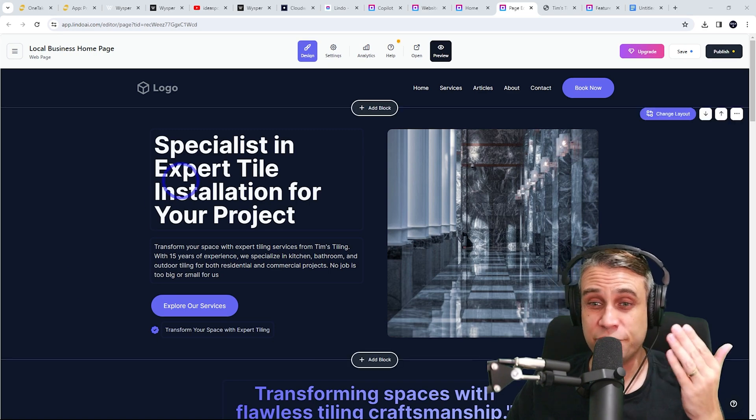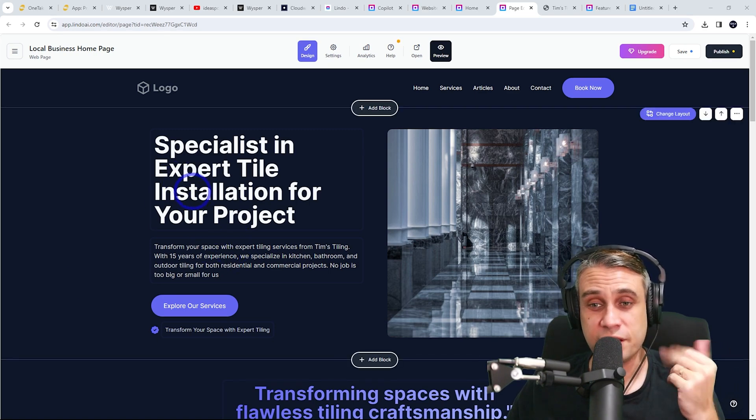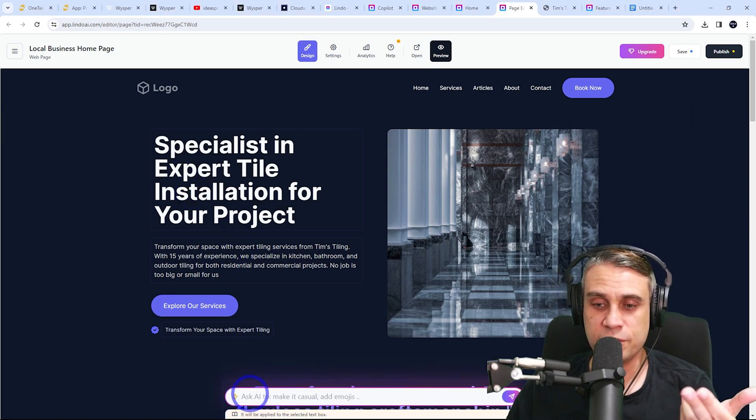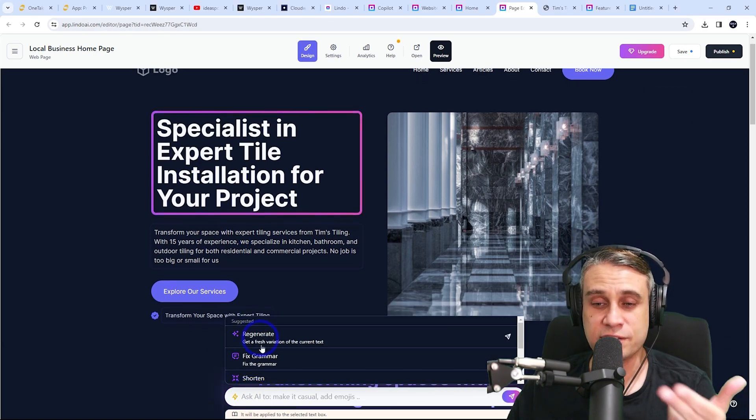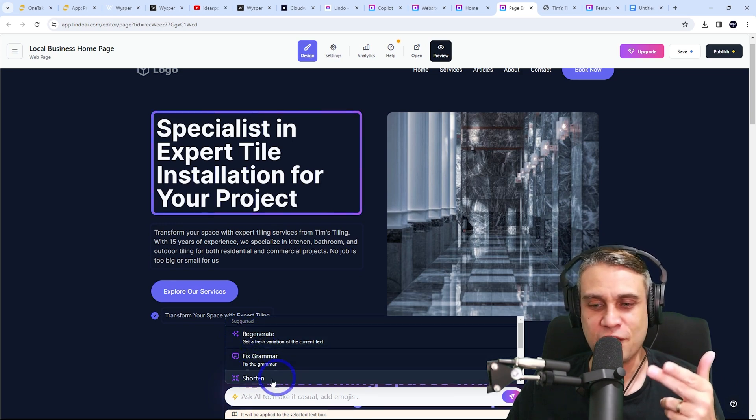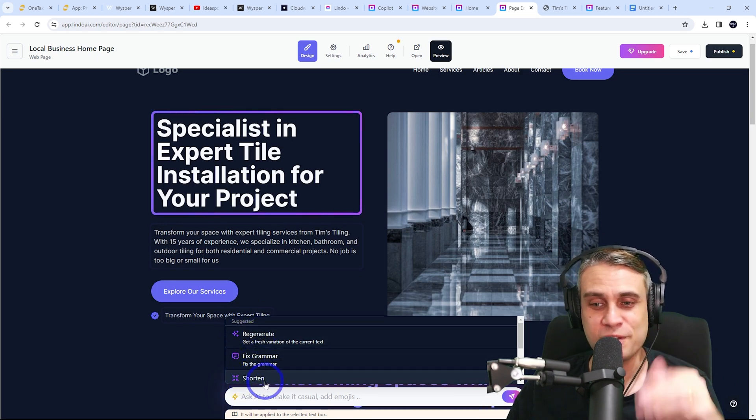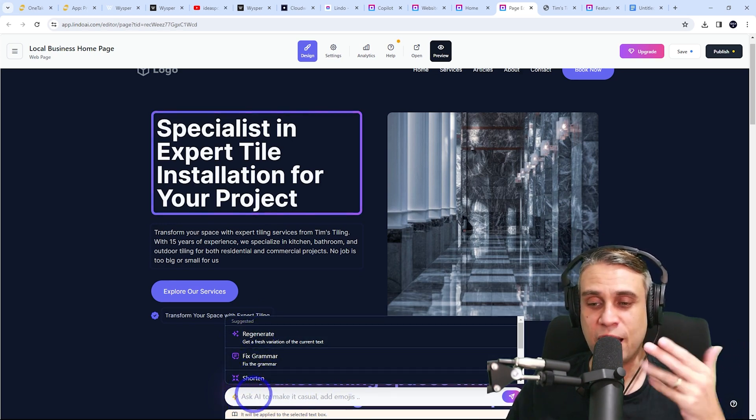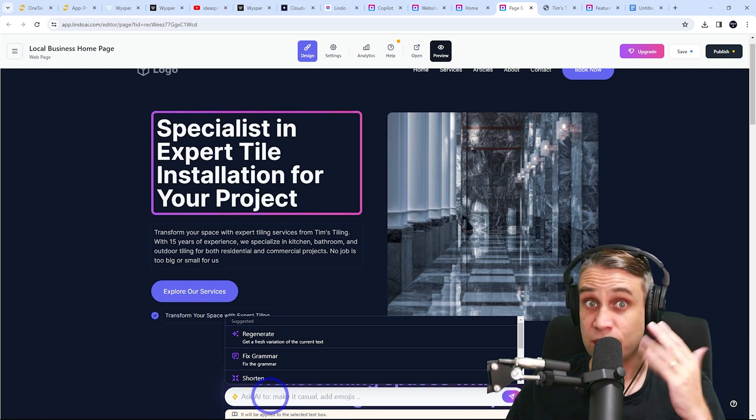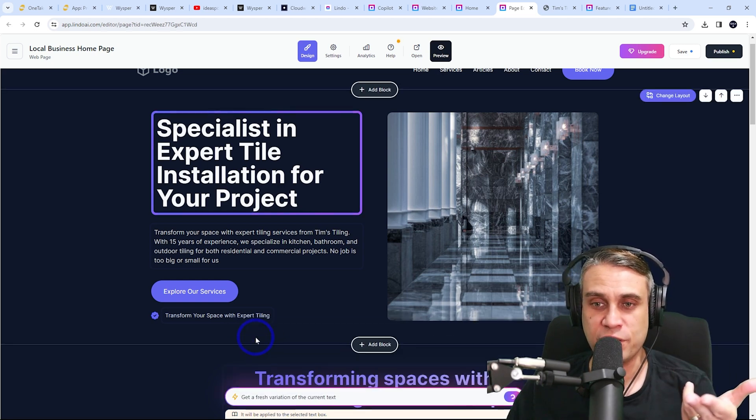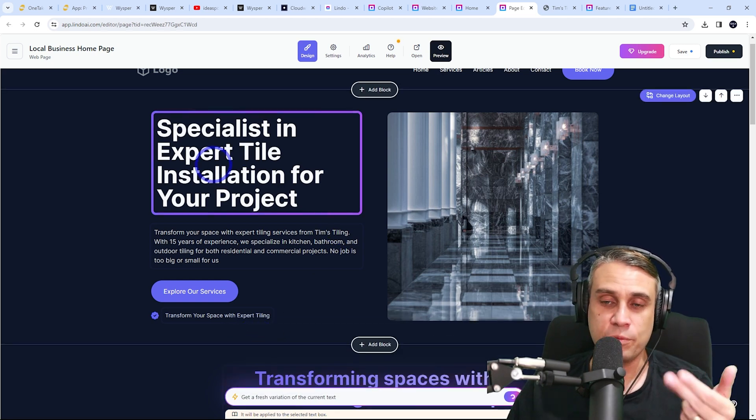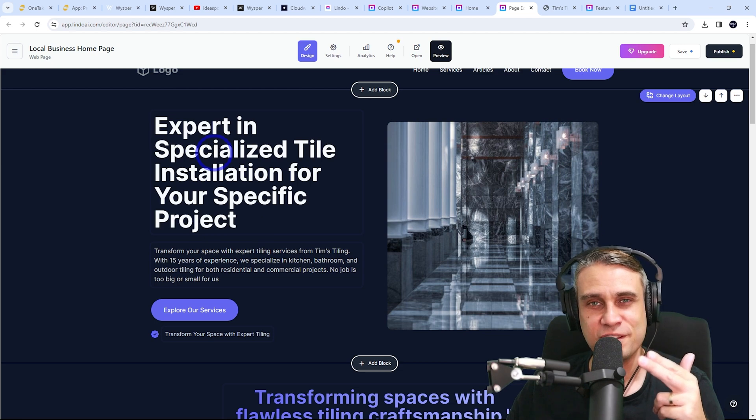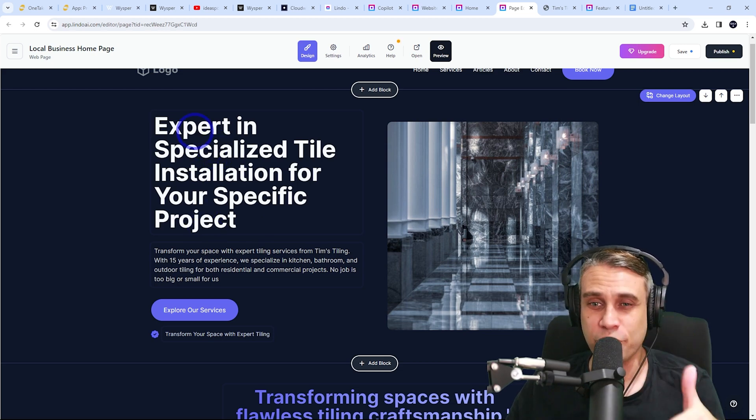Other thing I really liked was if you want to change any of the text, just click on the box and you can actually ask the AI to regenerate, fix the grammar, make it shorter. Or you could just ask it something else in the prompt window there. So if we just want to regenerate it, we can just wait a second and it will change the title prompt there to something else as well.